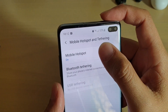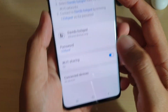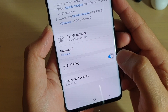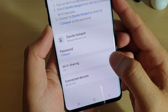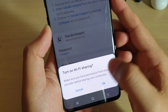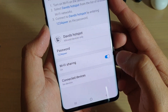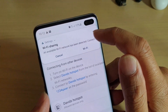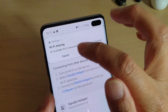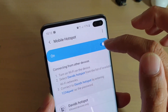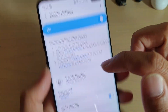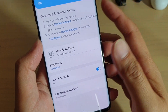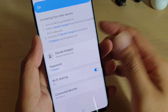Next, tap on Mobile Hotspot. At the bottom, tap on Wi-Fi Sharing to turn it on or off. Make sure Mobile Hotspot is switched on first — once it is switched on, some of these options will appear. And that's it.